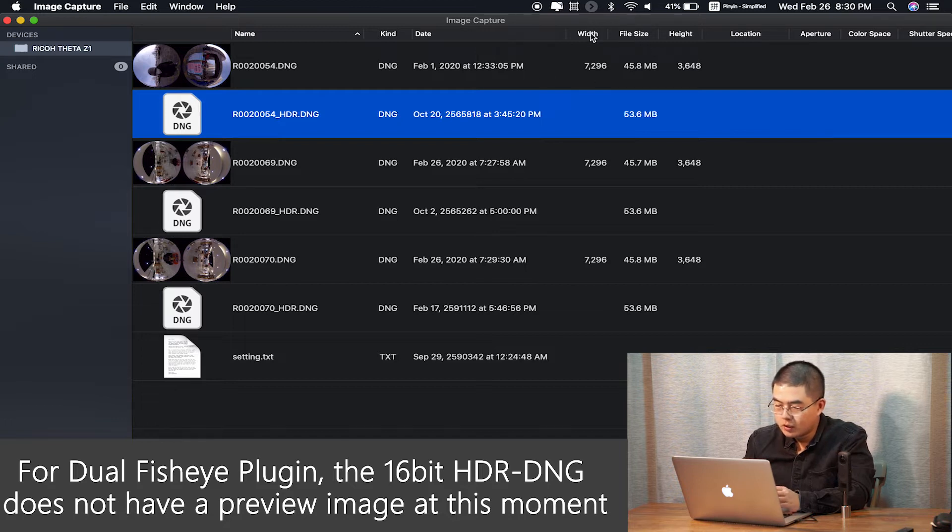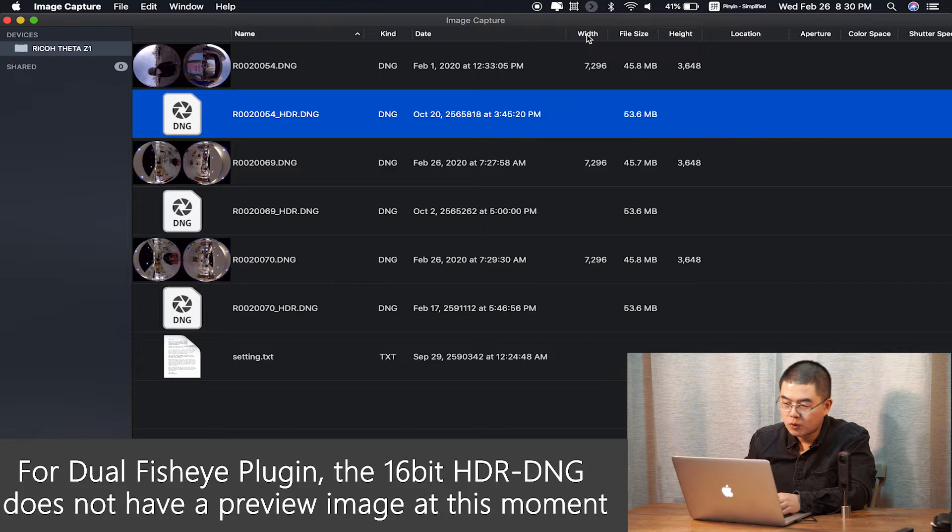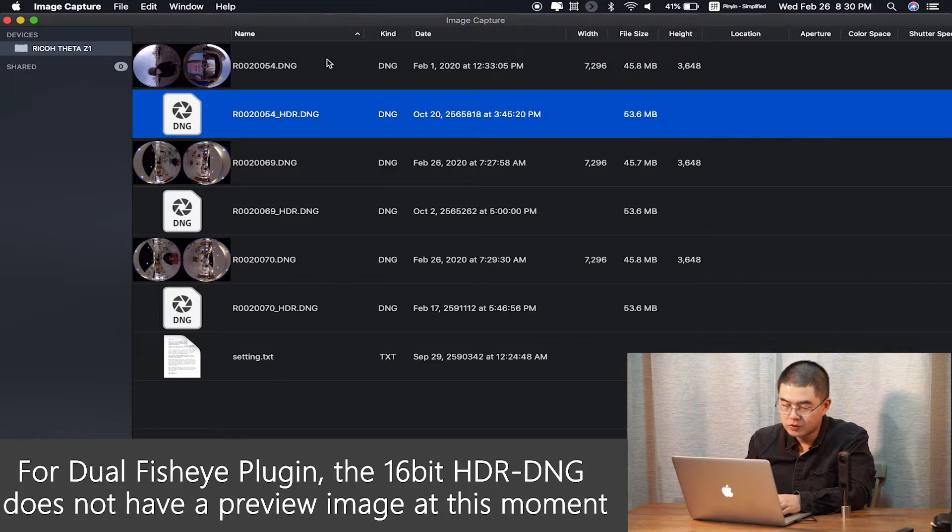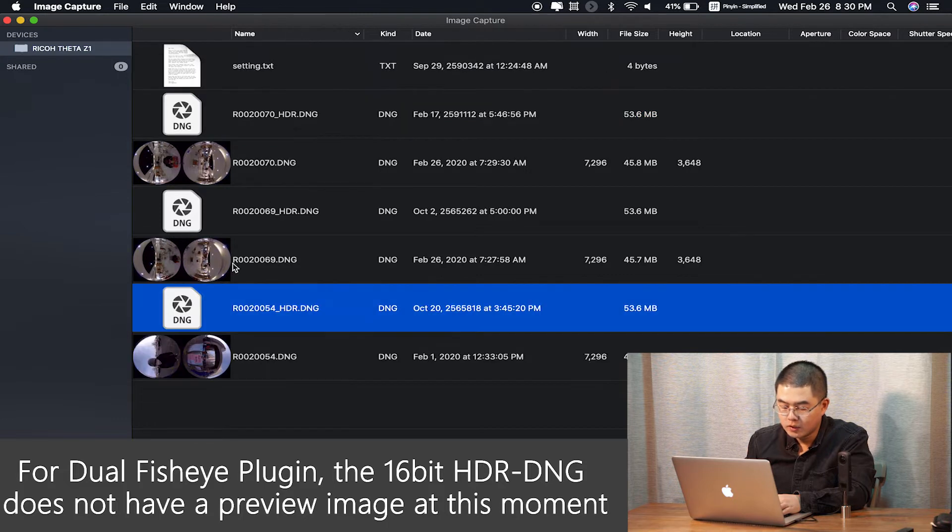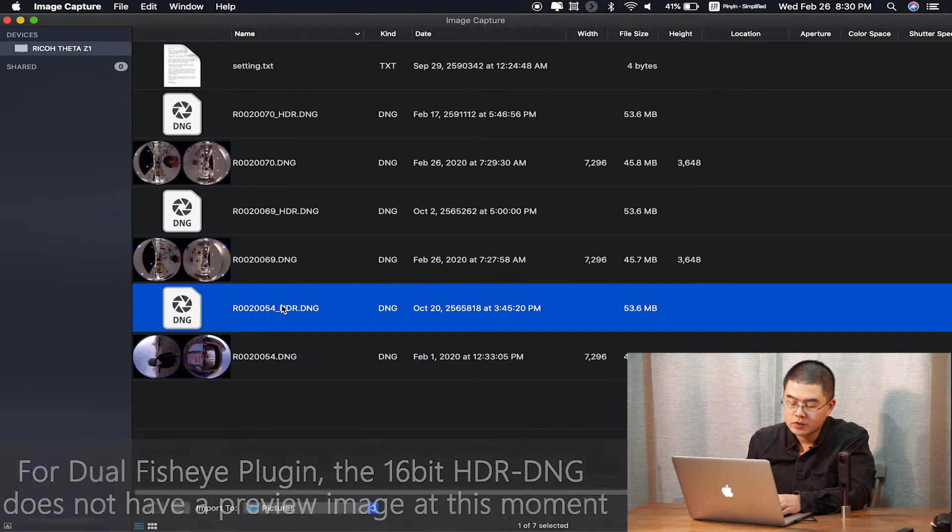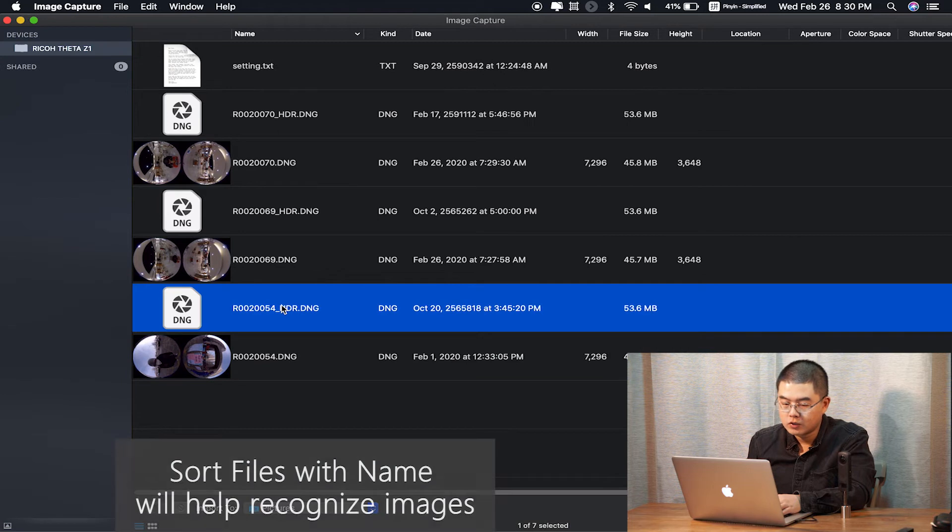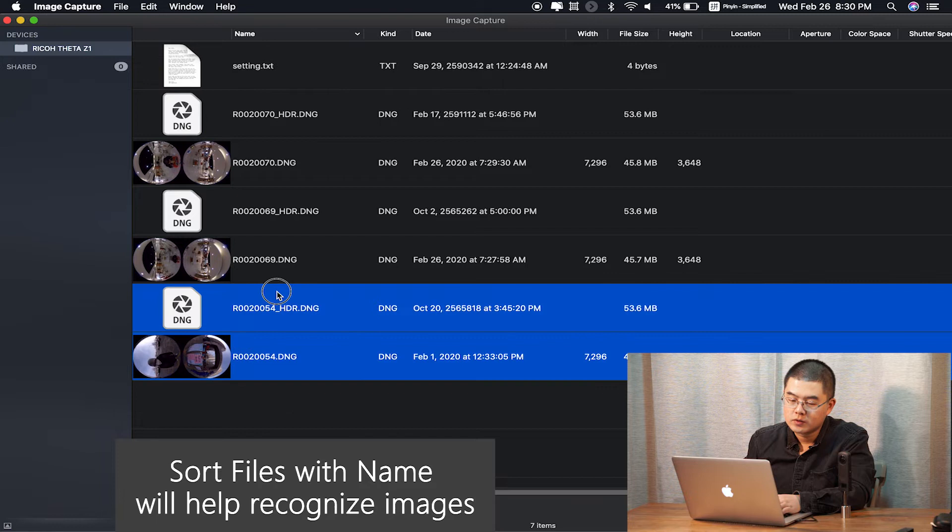So if you want to delete that, you don't know which one you should choose. But in the Image Capture software, you can sort as a file name. So every 16-bit HDR DNG file has an official DNG together with them.